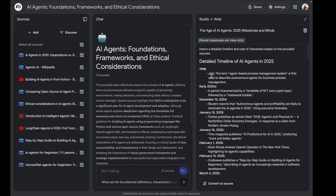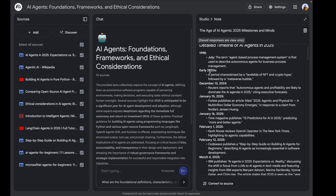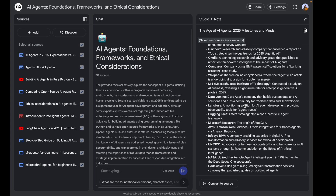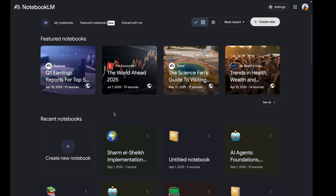Here you can see it has successfully generated the timeline. It's given me a detailed AI agents timeline — how it started in the early 2020s, what's happening now — all from the resources I've provided. It's given me a proper AI Agents Timeline: Milestones and Minds, a proper resource within seconds. You can always generate custom ones by entering details in the chat.